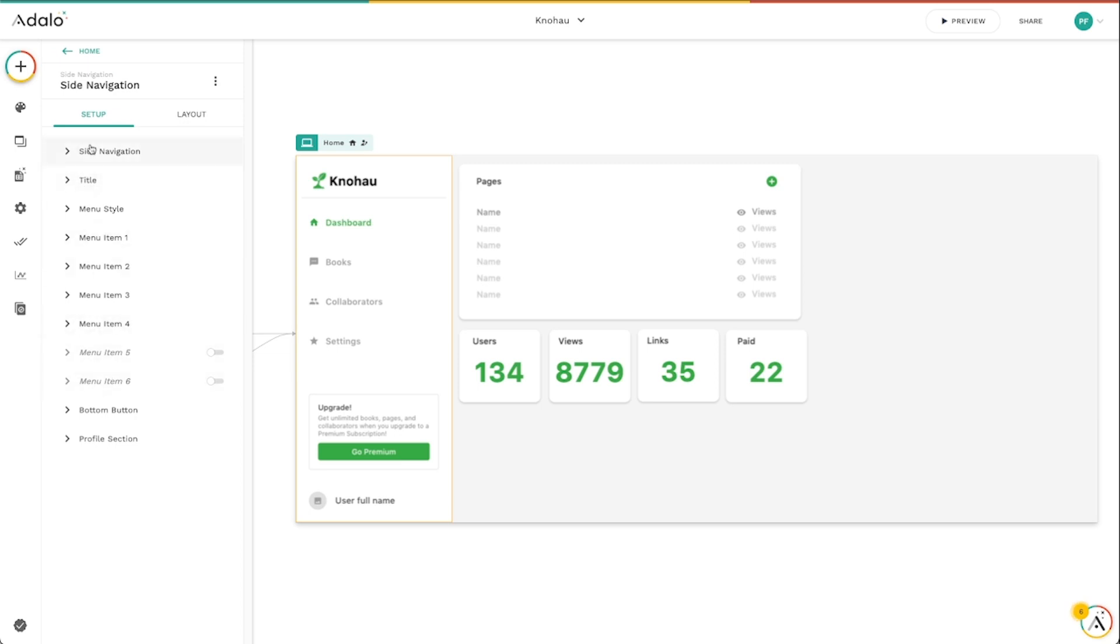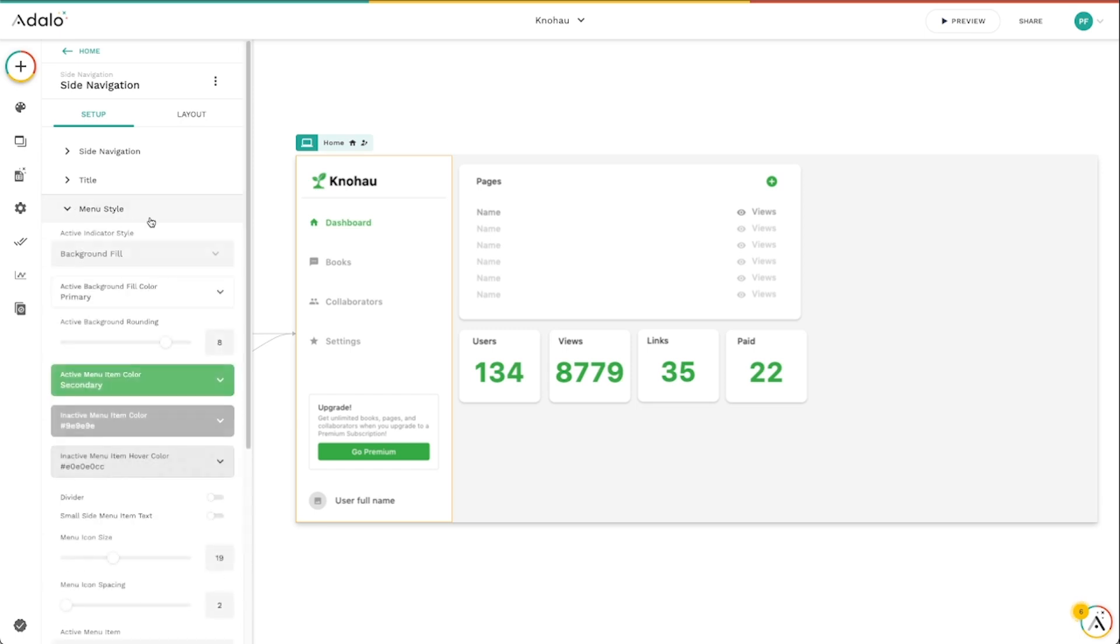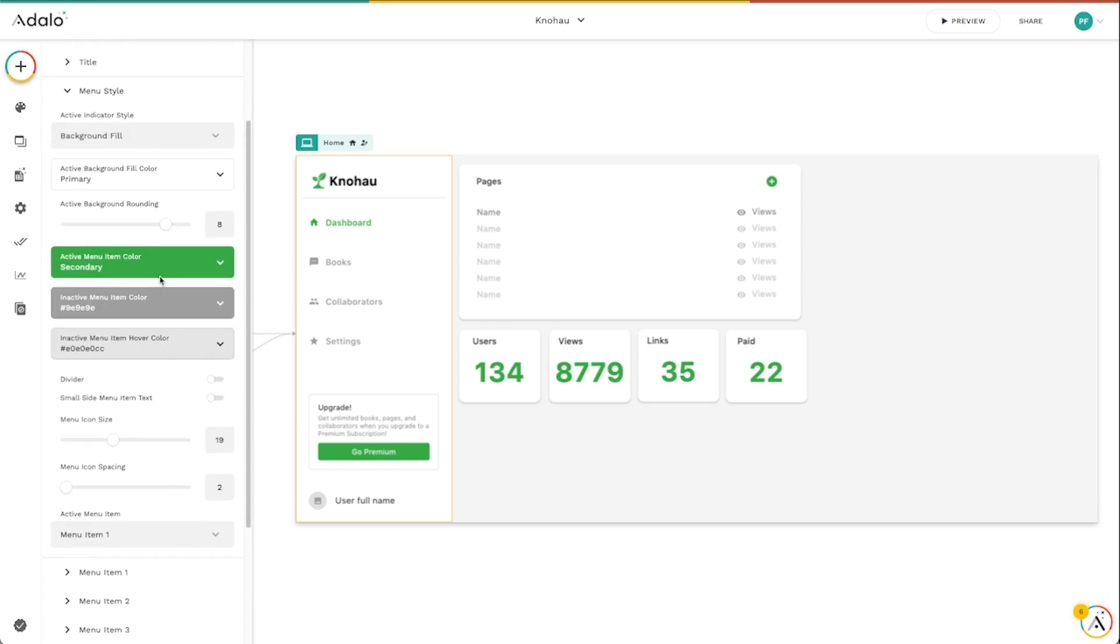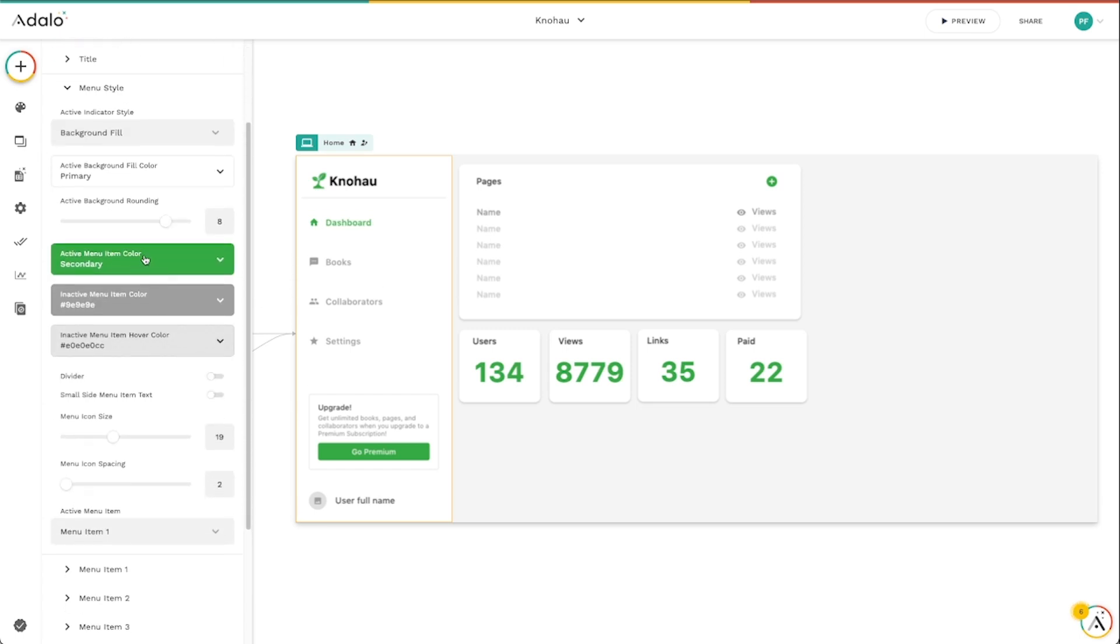Let's dive into the side nav title and menu styling here. Under menu styling, we've got again a plethora of options to choose from.